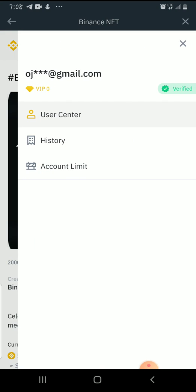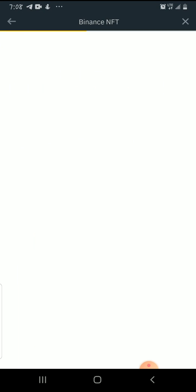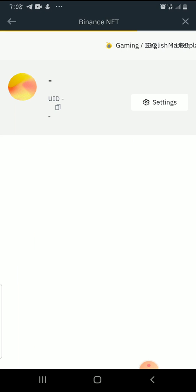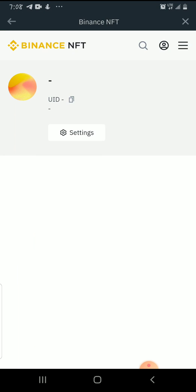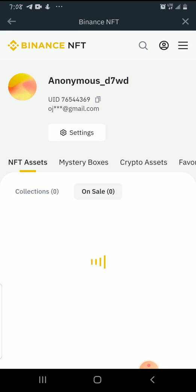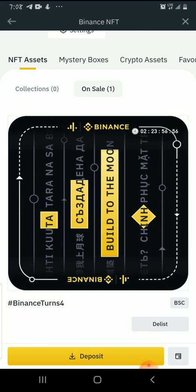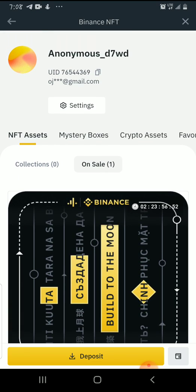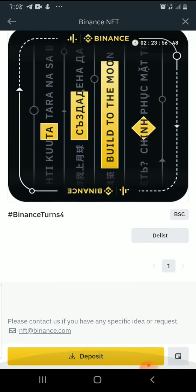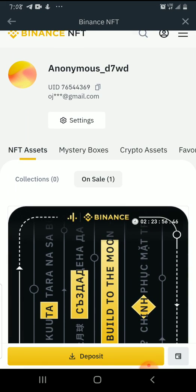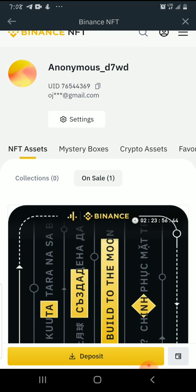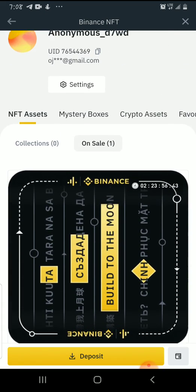Let's go back to the User Center — as you can see, Collections is now zero and On Sale is one. My NFT has moved from collection to on sale. It's very easy to go about it.